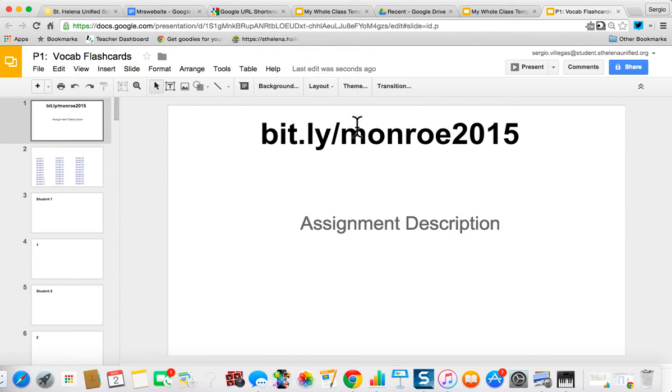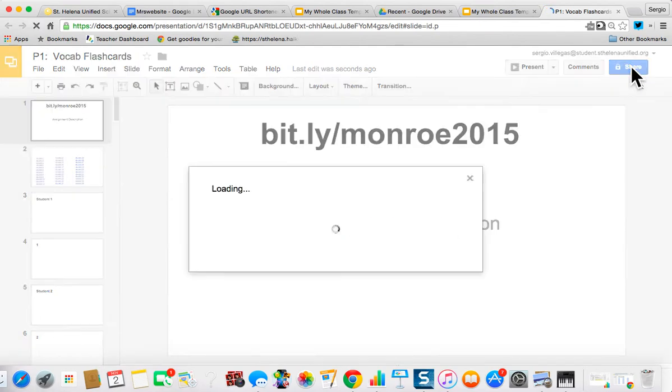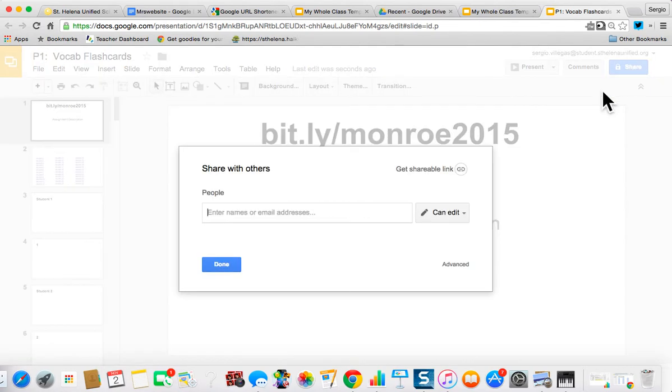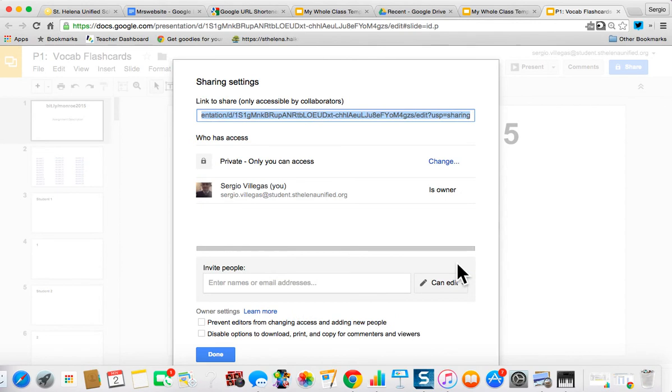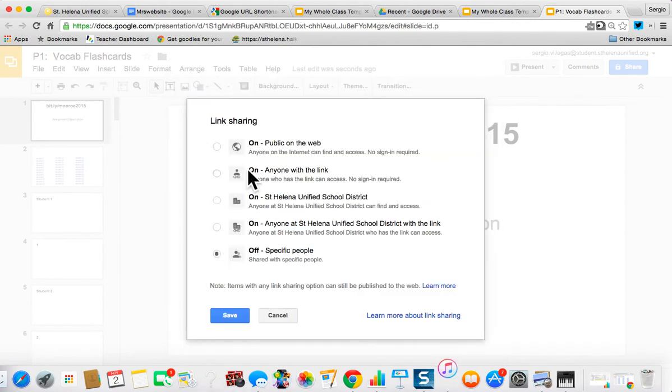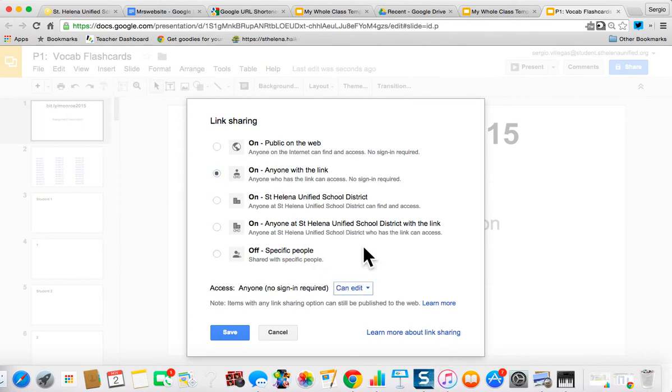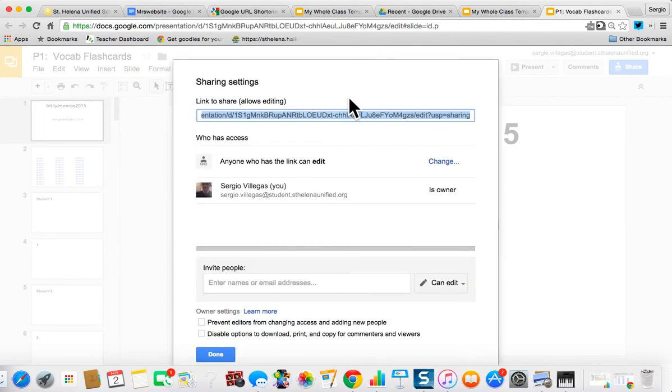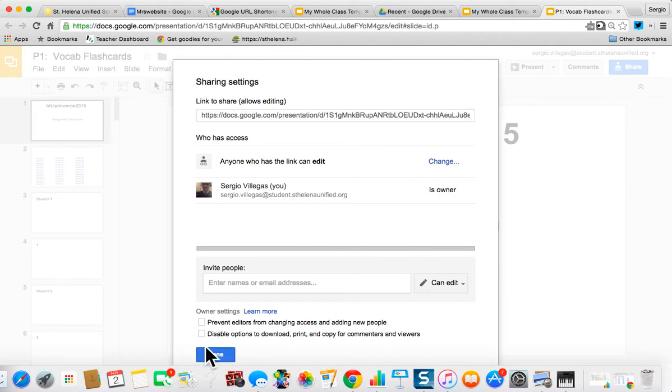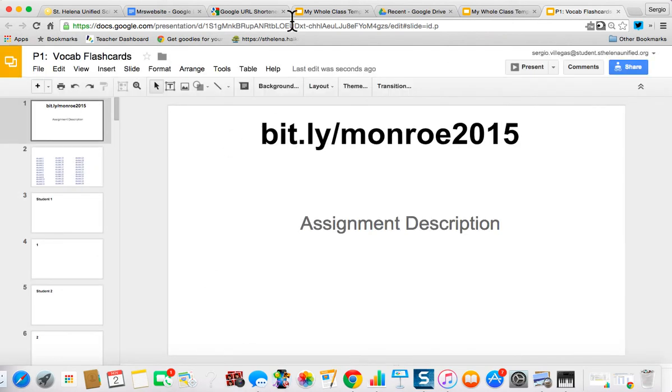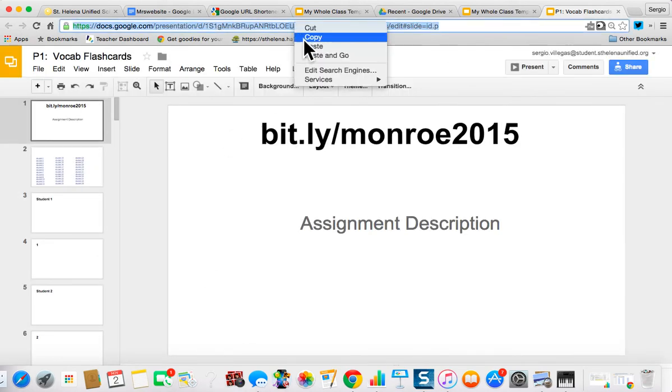My very last step is to give students access so that anyone can edit. So share, advanced, private, not private anymore. Let's change that. Anyone with link can view, no, can edit, save, and done. And so I need to give my students this link up here.